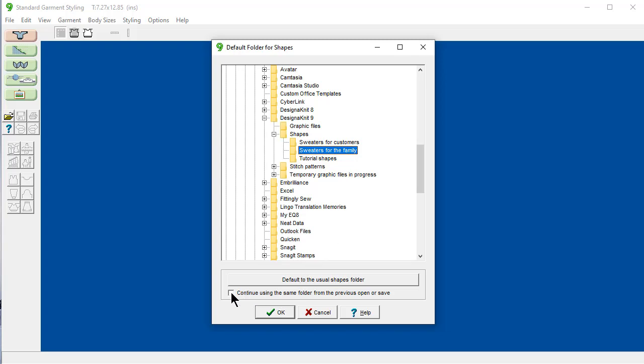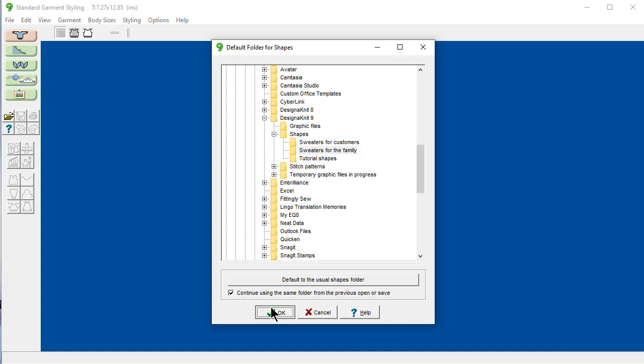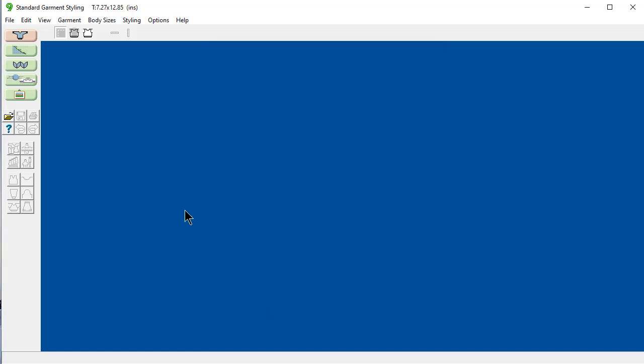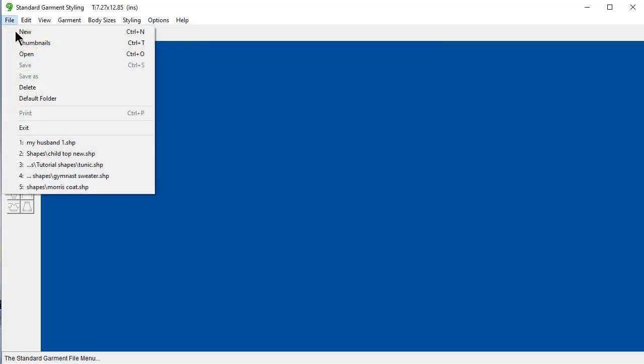But I can say here continue using the same folder from the previous open or save. And then this makes where your default folder a little bit more dynamic. And so if I say file thumbnails.